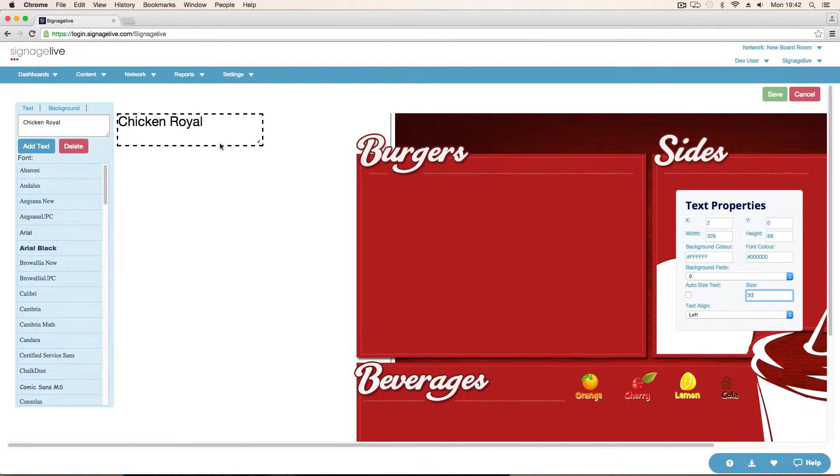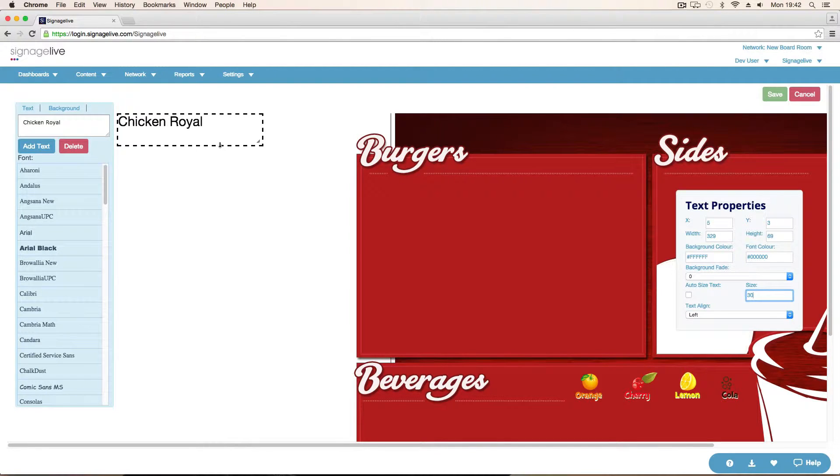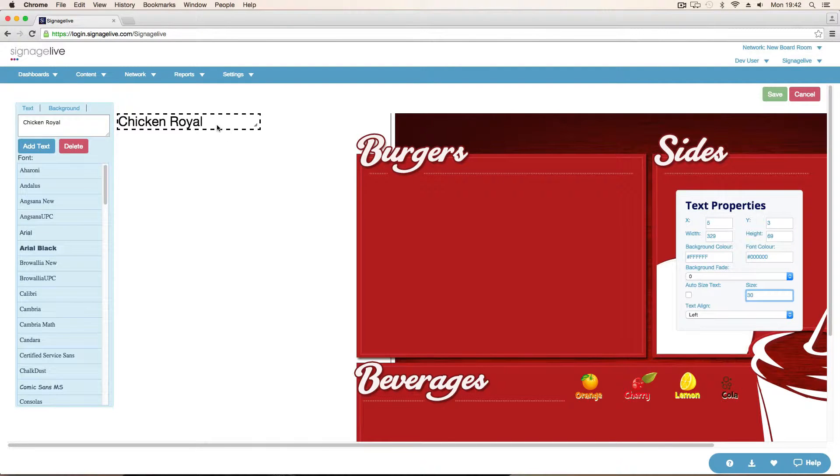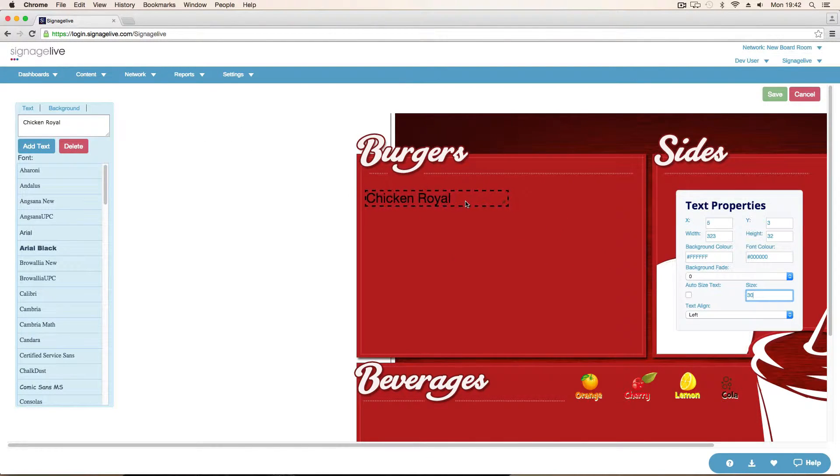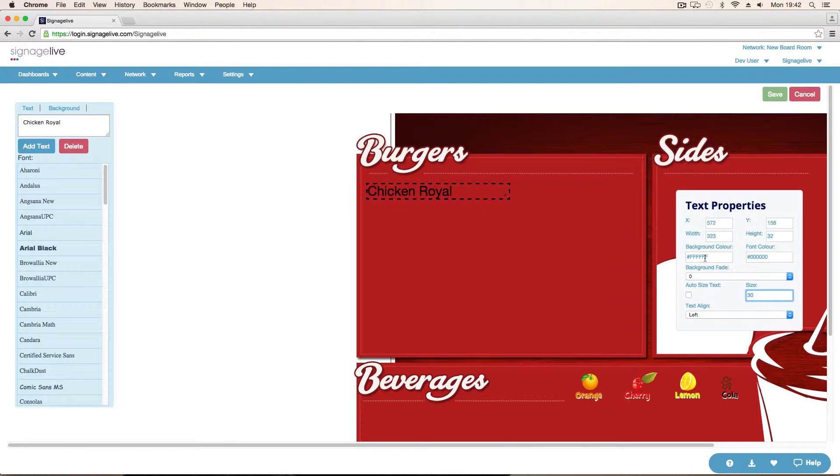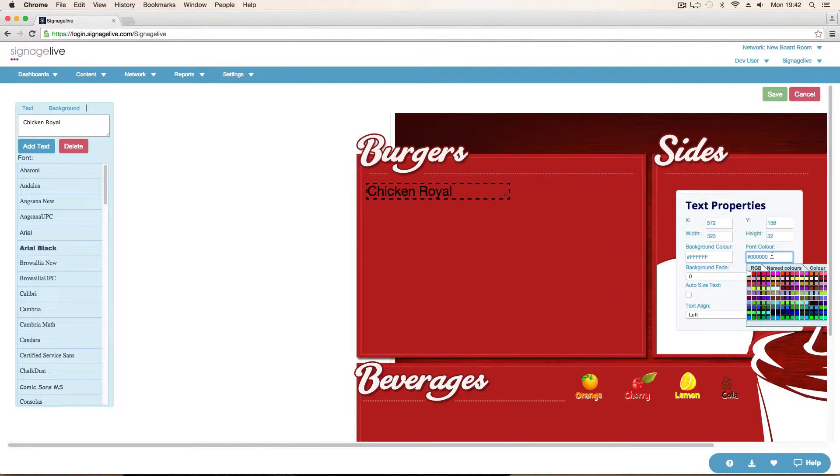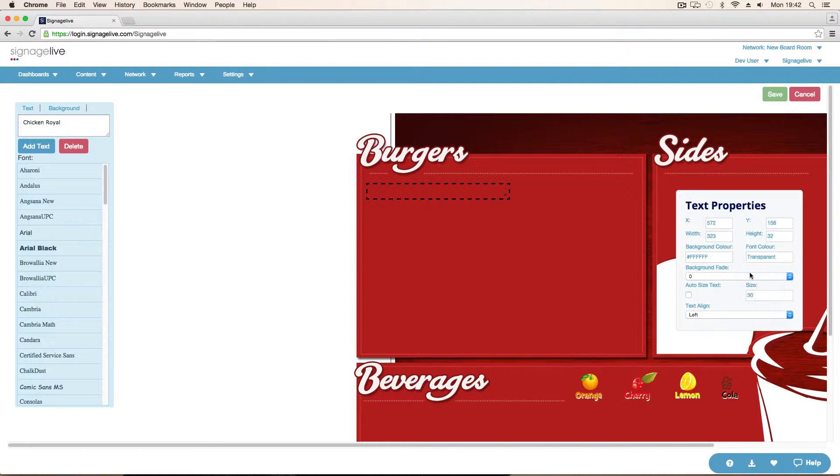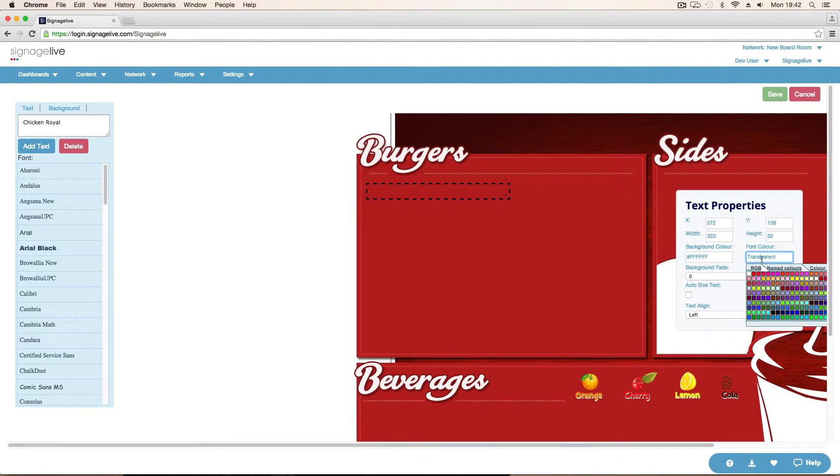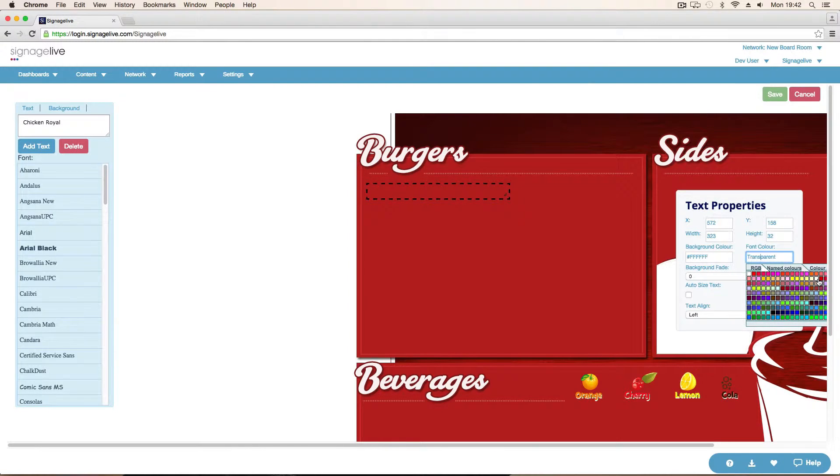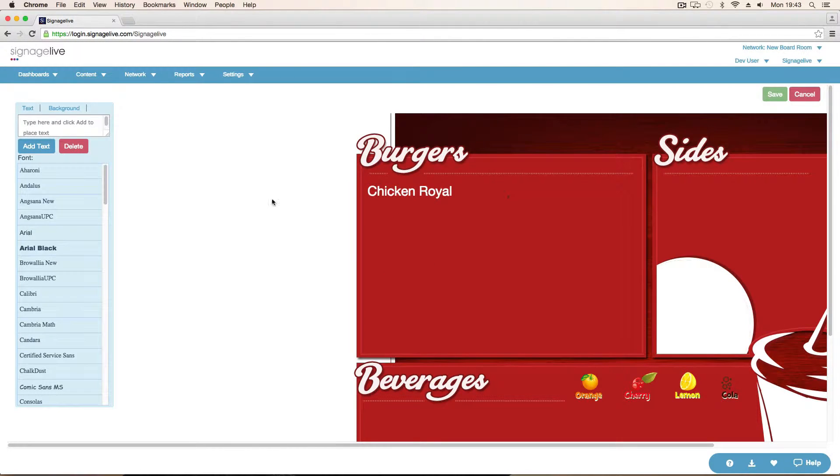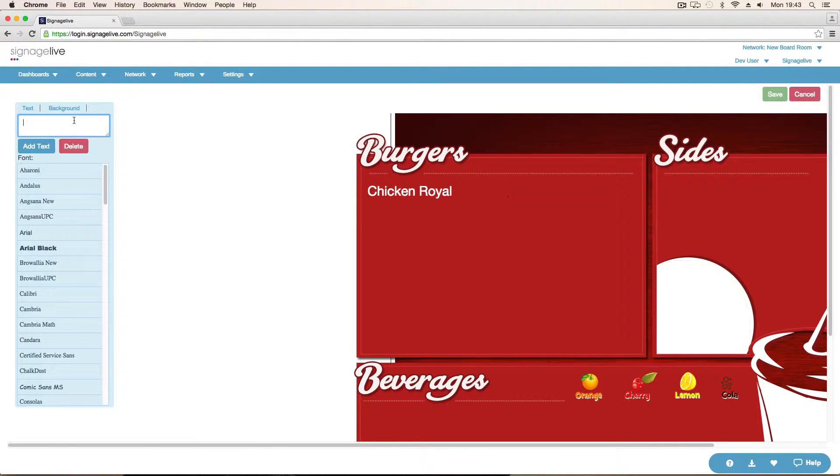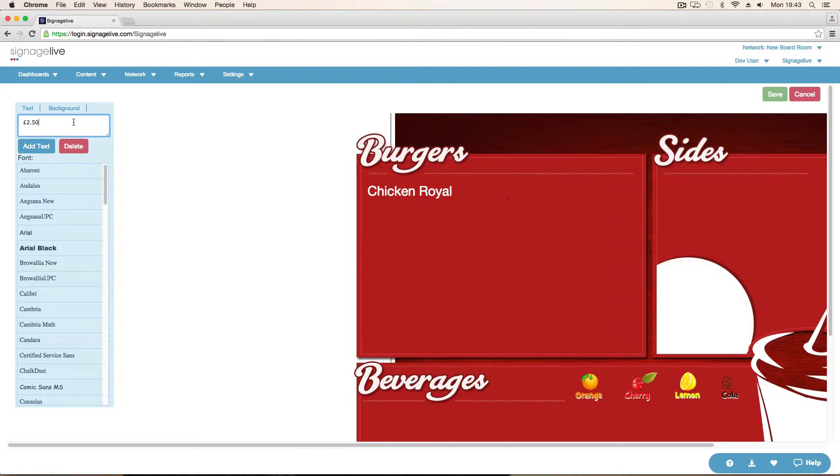Add a little bit. Drag that onto the menu. Put that here. Change the colour. Don't want it black. Want that to be white. So choose white. Transparent. White. Then what we want to do next is add the price for that one. So Chicken Royal is £2.50. Quite a cheap burger really.